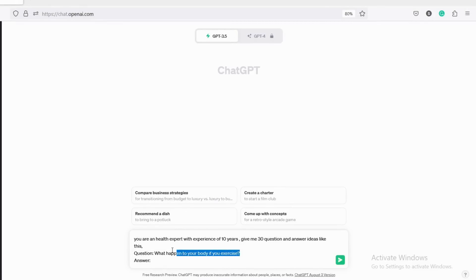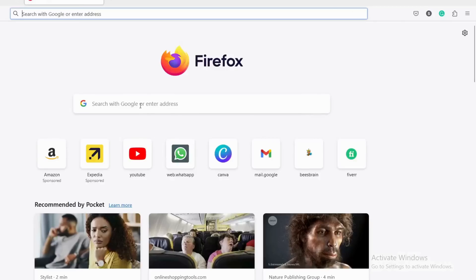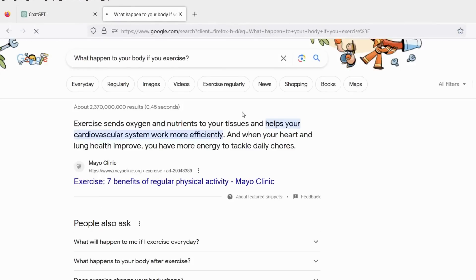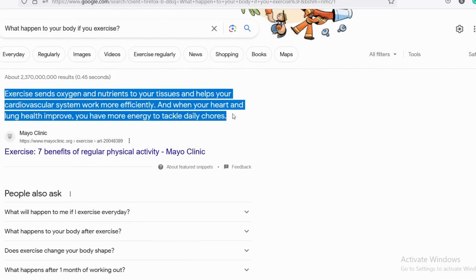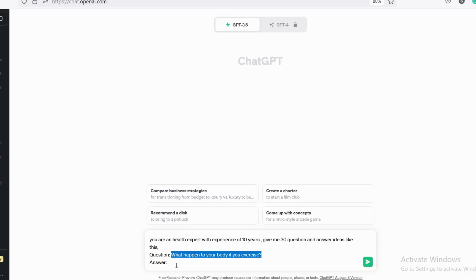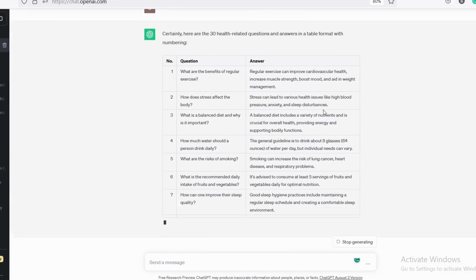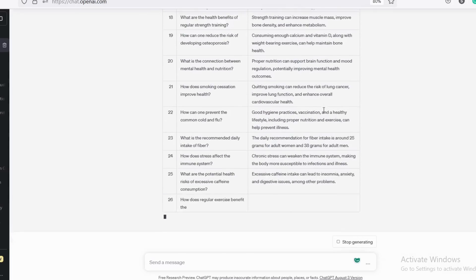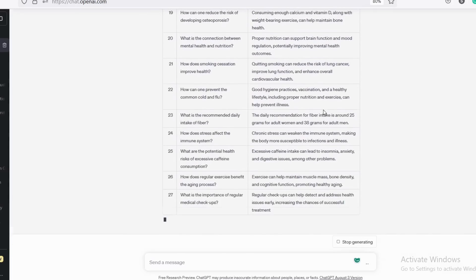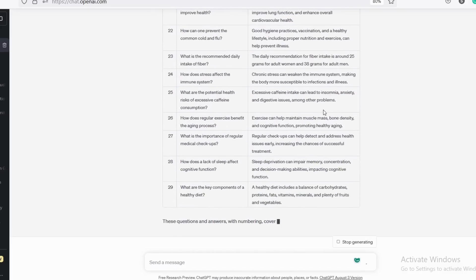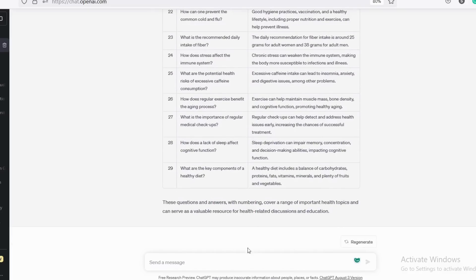I will write the question: 'What happens to your body if you exercise?' Then I Googled the answer to get correct information, copied the question, pasted it into Google, and copied whatever answer I got and pasted it into the prompt. Then I wrote: 'I need questions and answers in the form of a table.' I am asking for 30 at a time because ChatGPT sometimes says it's too much to generate more data at once.